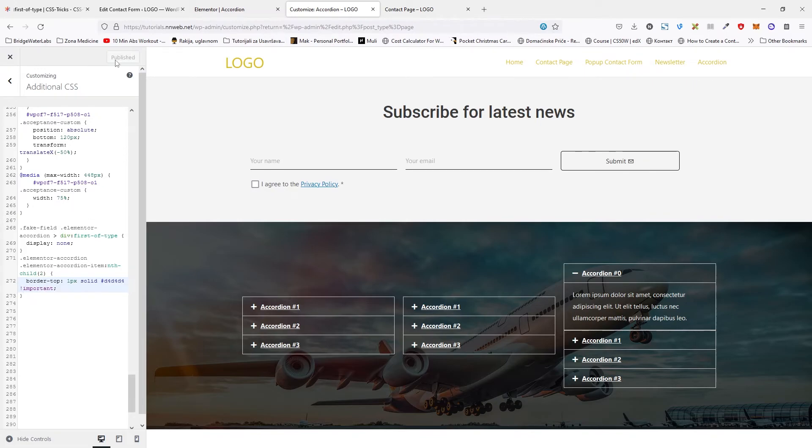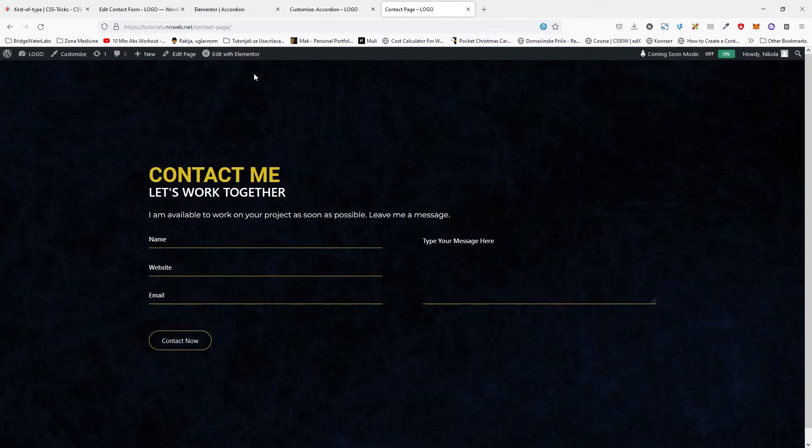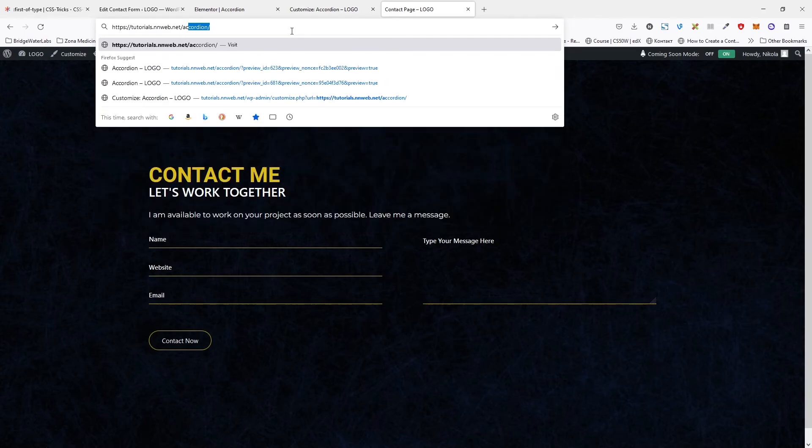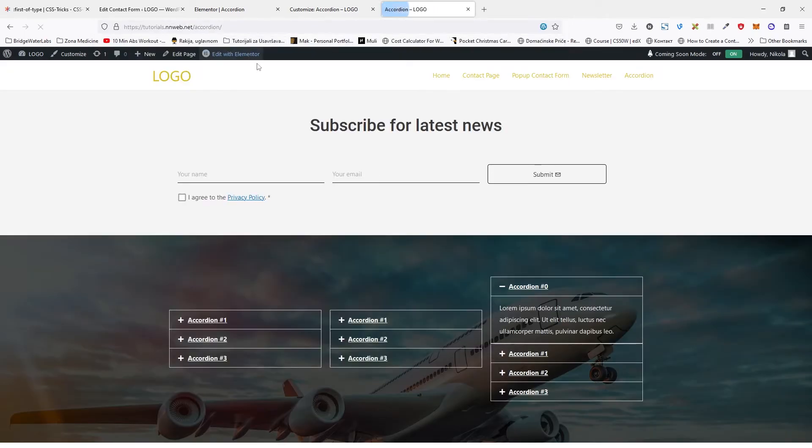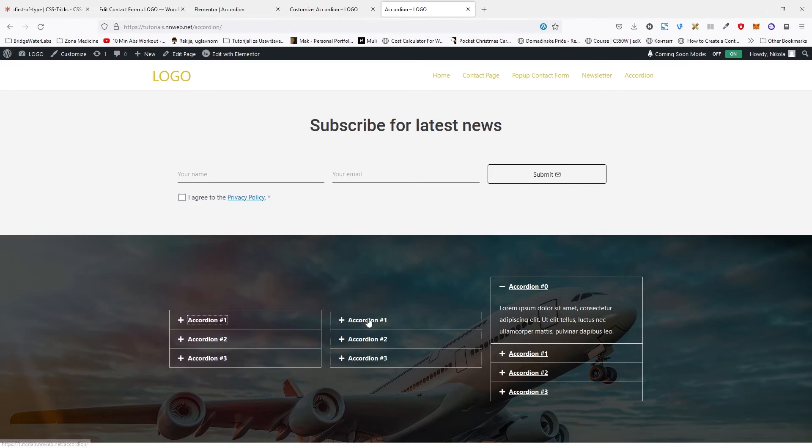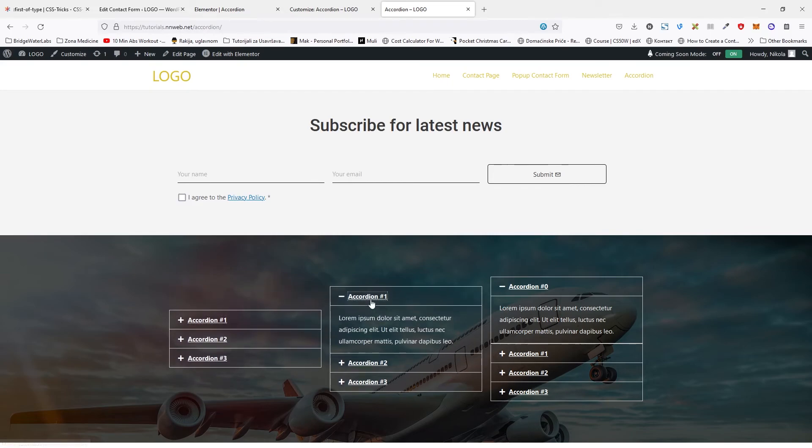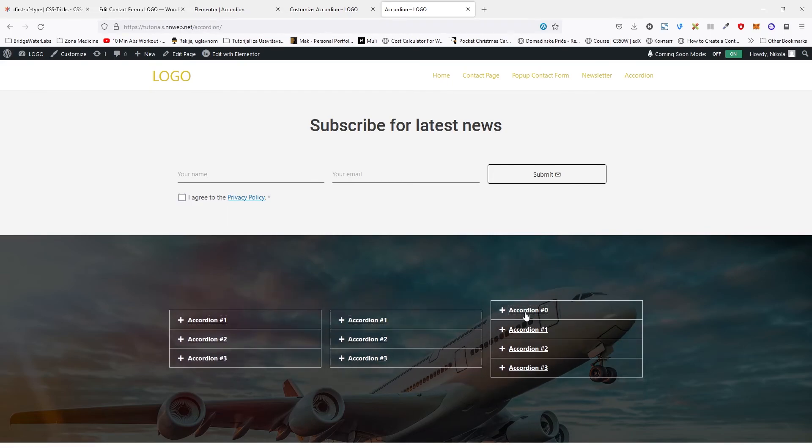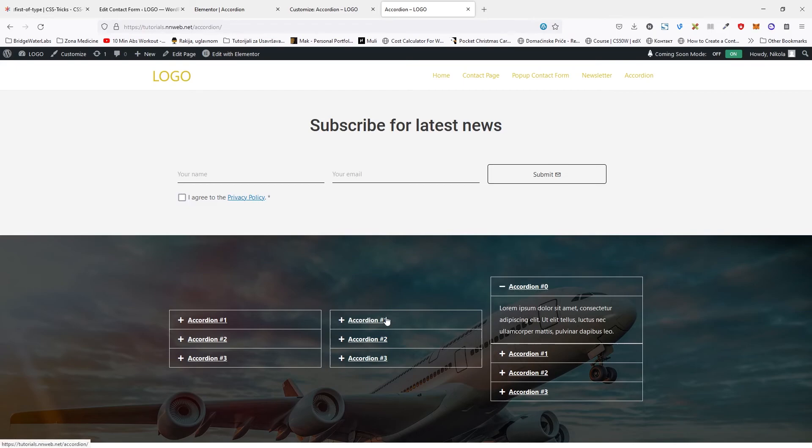Okay, click here on publish. Then go to our page. And this is our accordion with fake field class. And this is without.